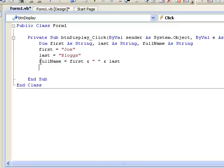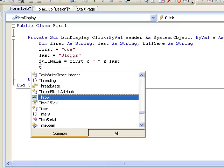Now we will display the contents of the variable FULLNAME in our text box TXT RESULT. The way we do this is by changing the text property of our text box. So we can write a line of code as follows: TXT RESULT dot TEXT.